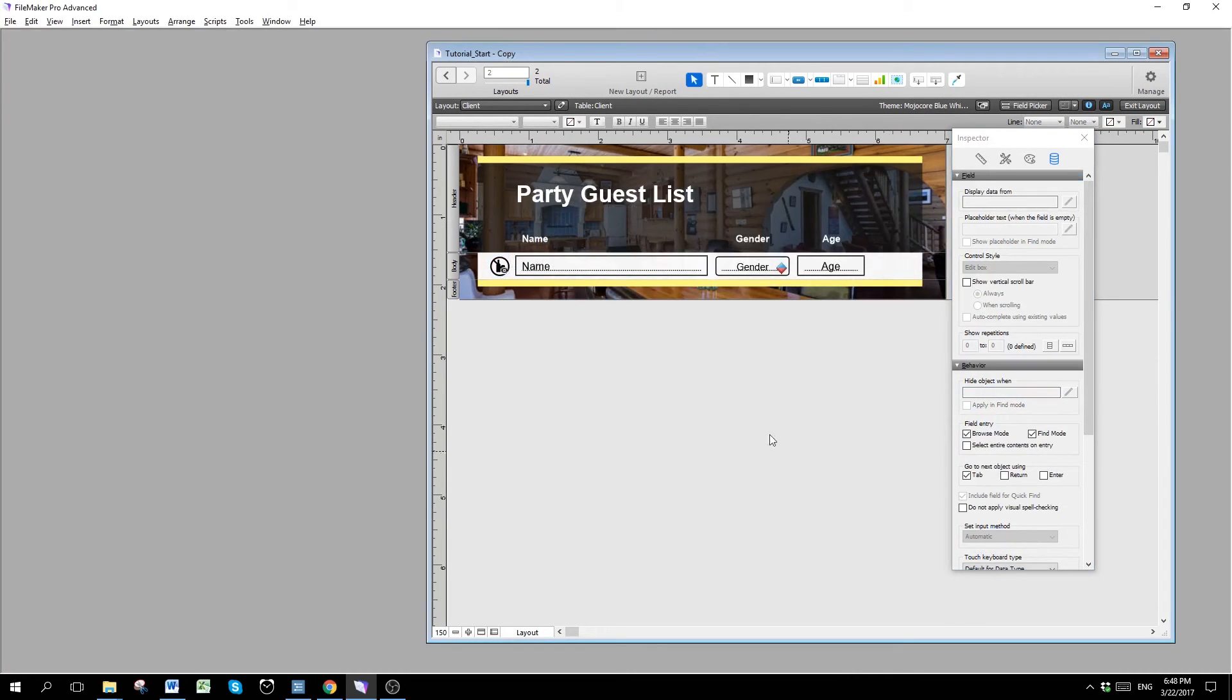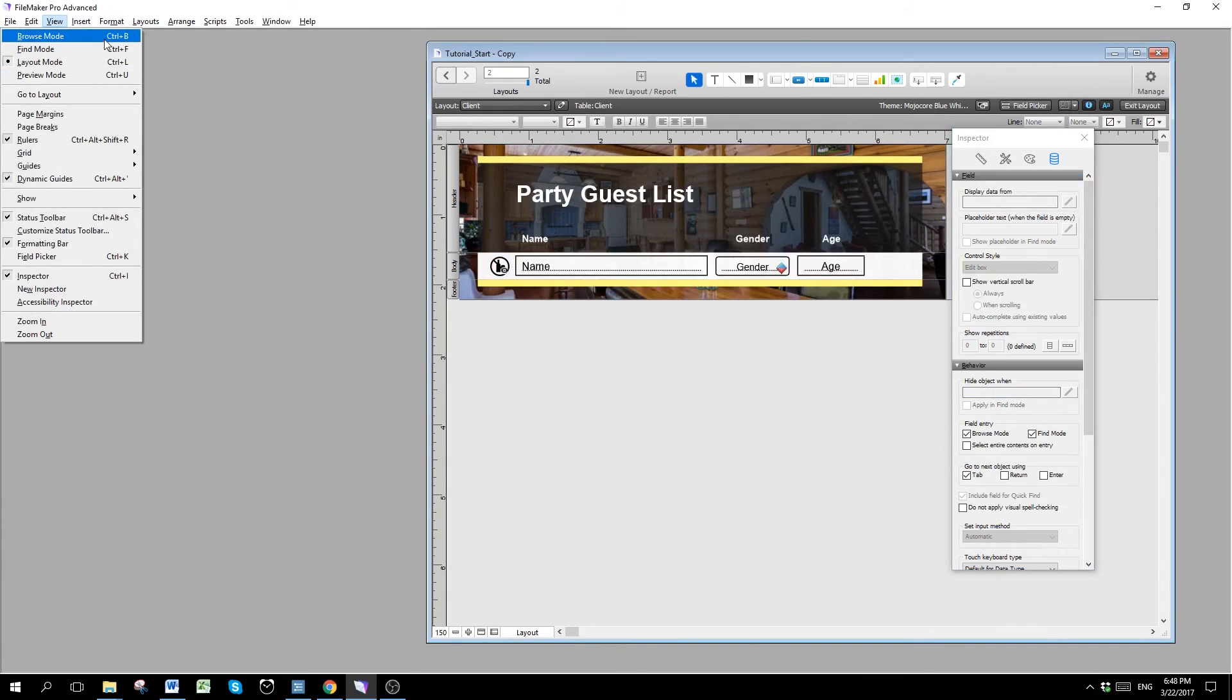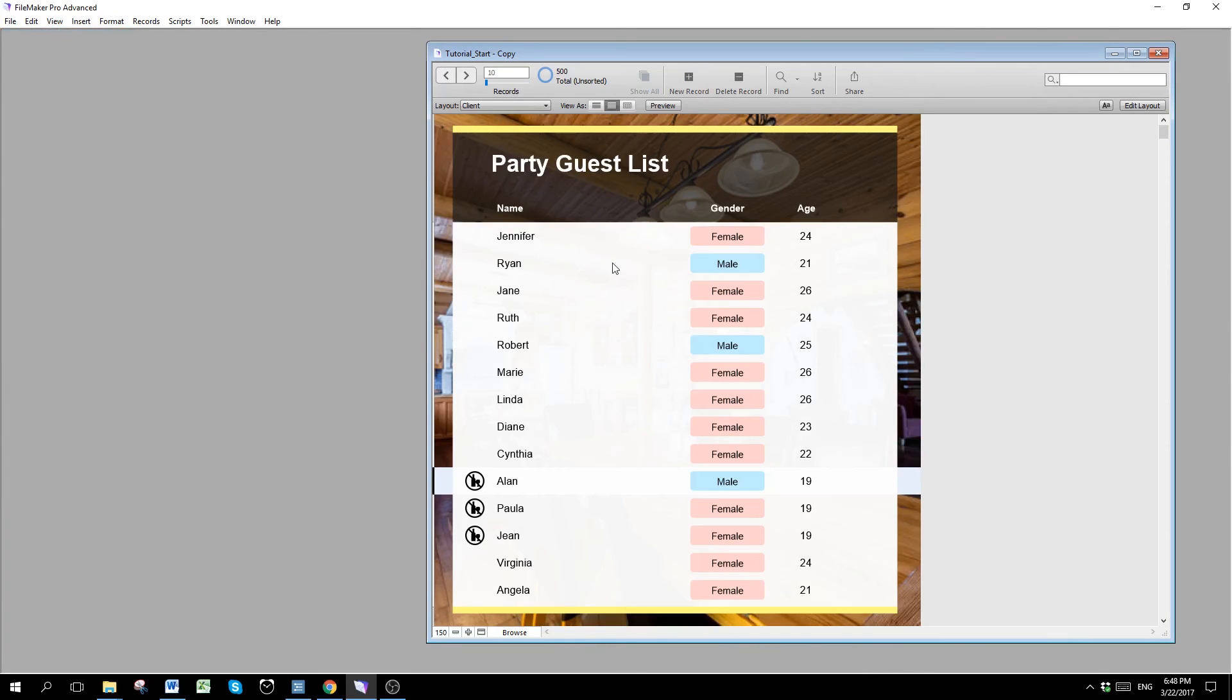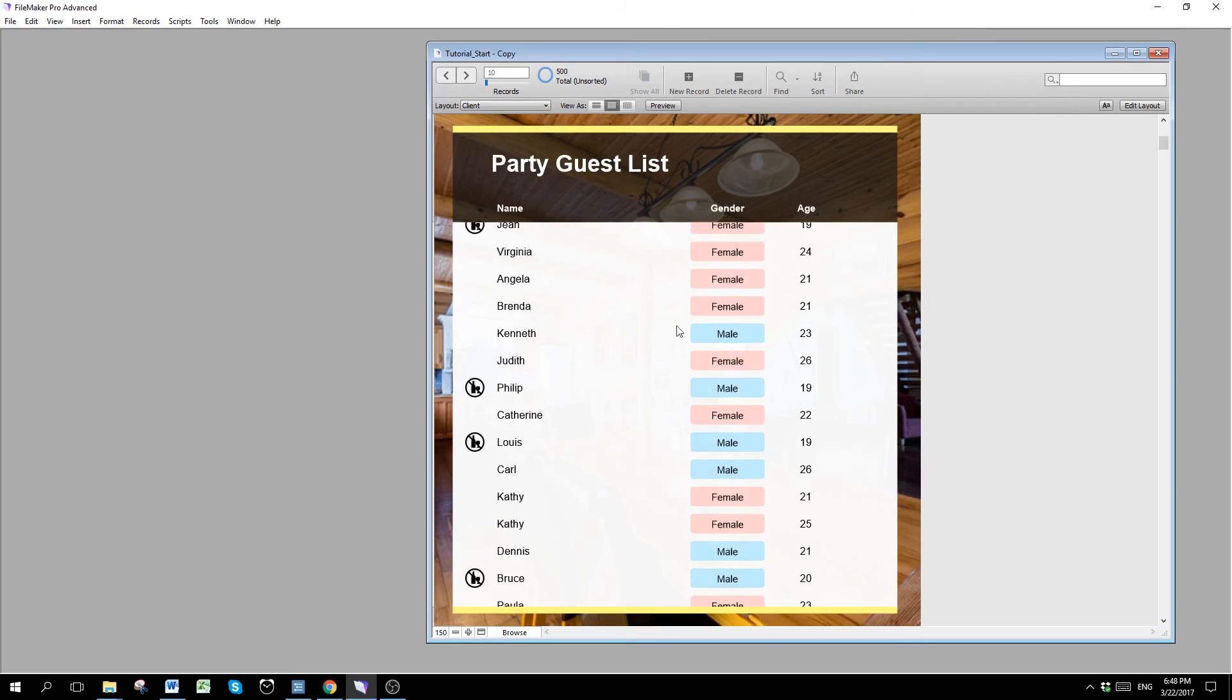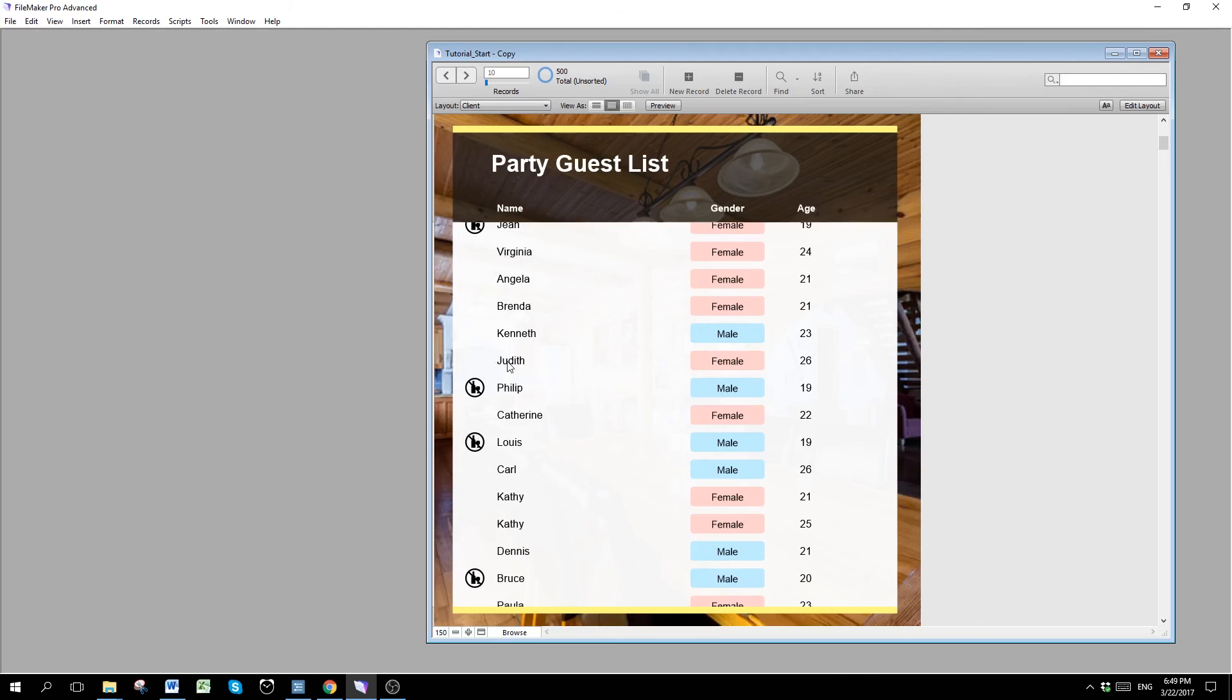And we go to browse mode and see what happens. Tada! Now we can see that in here, it has automatically show the people who are underage and show the icon for them, while the other people they show nothing. So that's how you do conditional formatting in FileMaker.